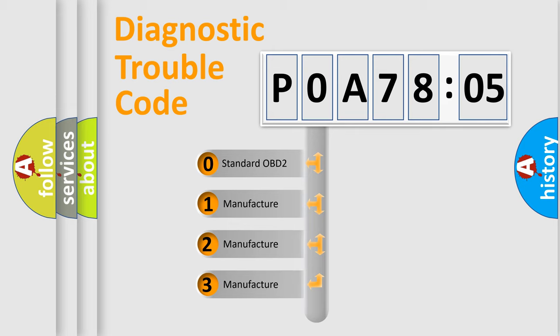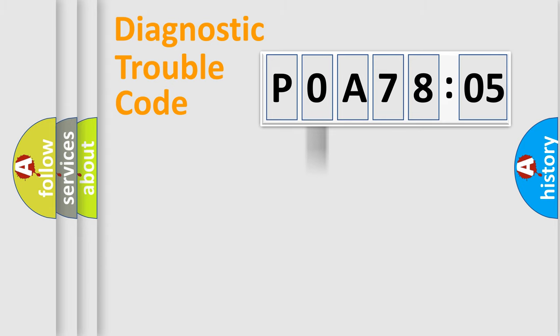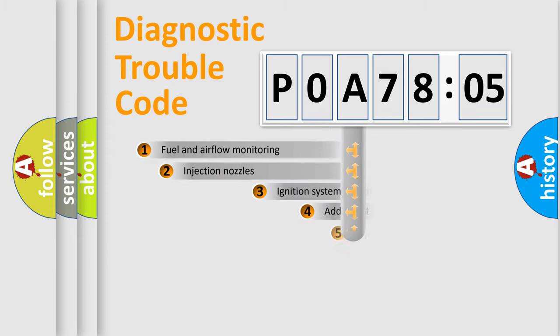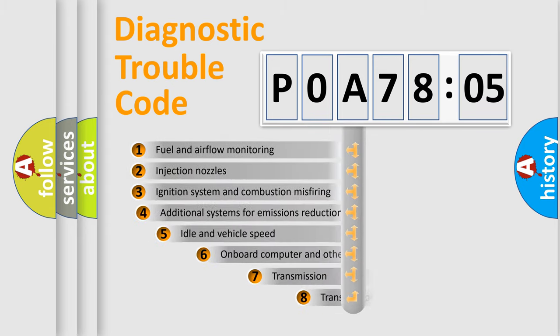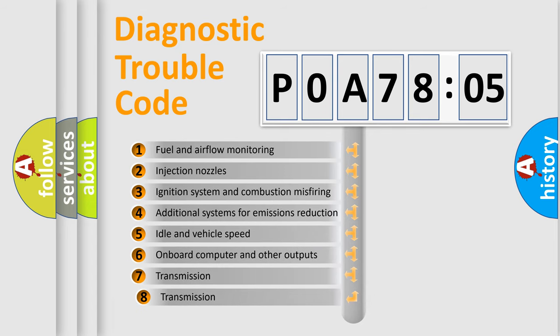If the second character is expressed as zero, it is a standardized error. In the case of numbers 1, 2, or 3, it is a car-specific error.